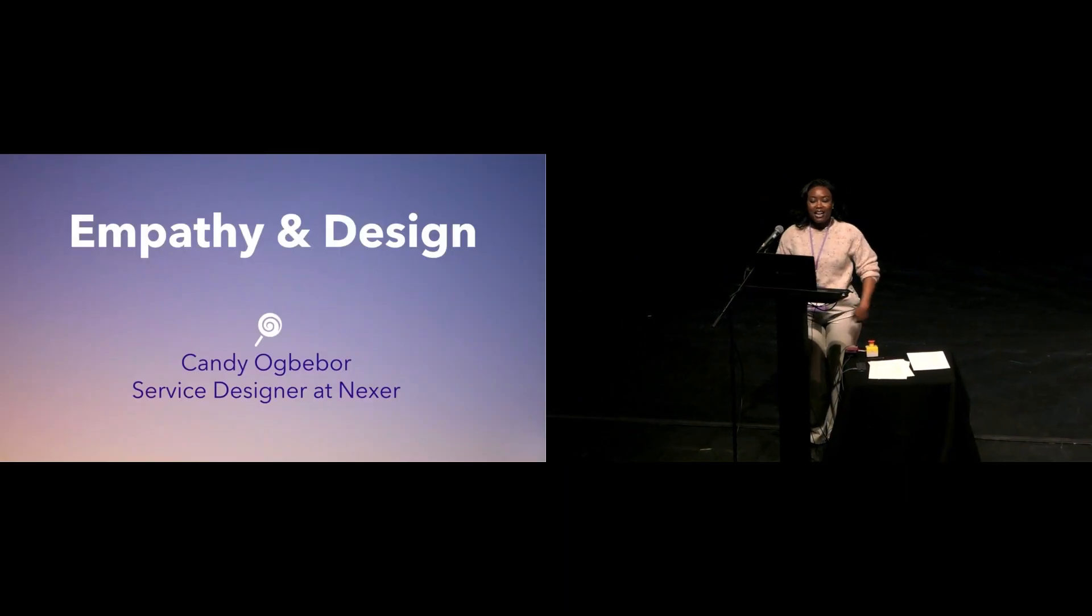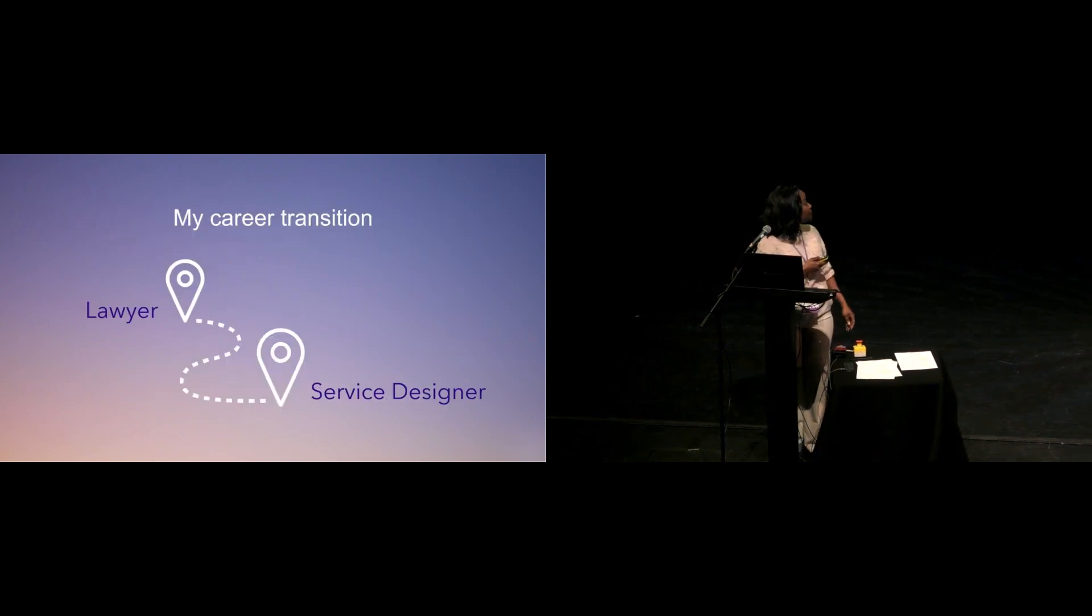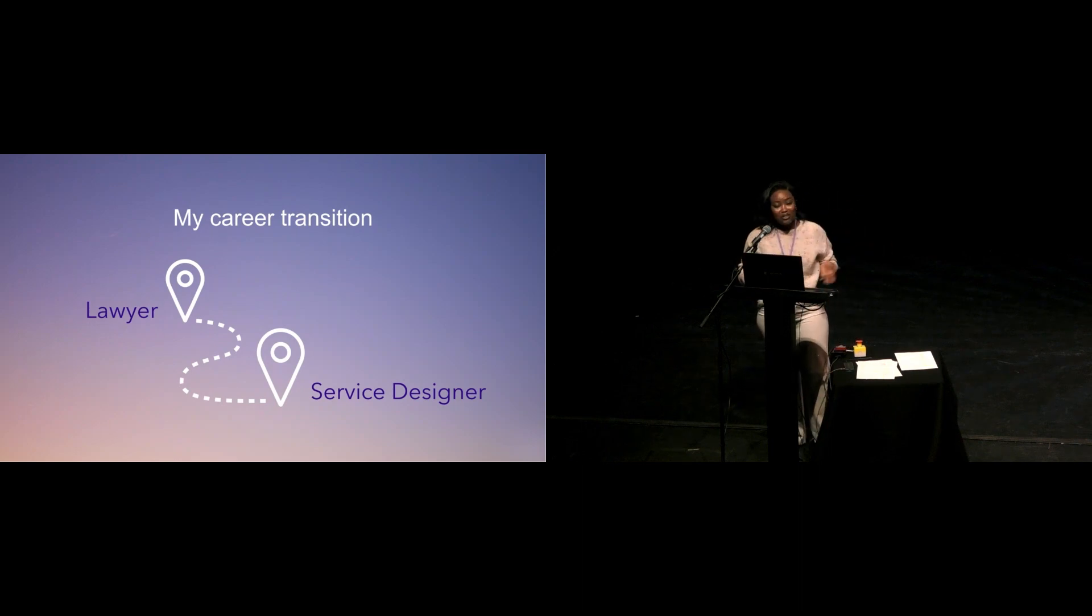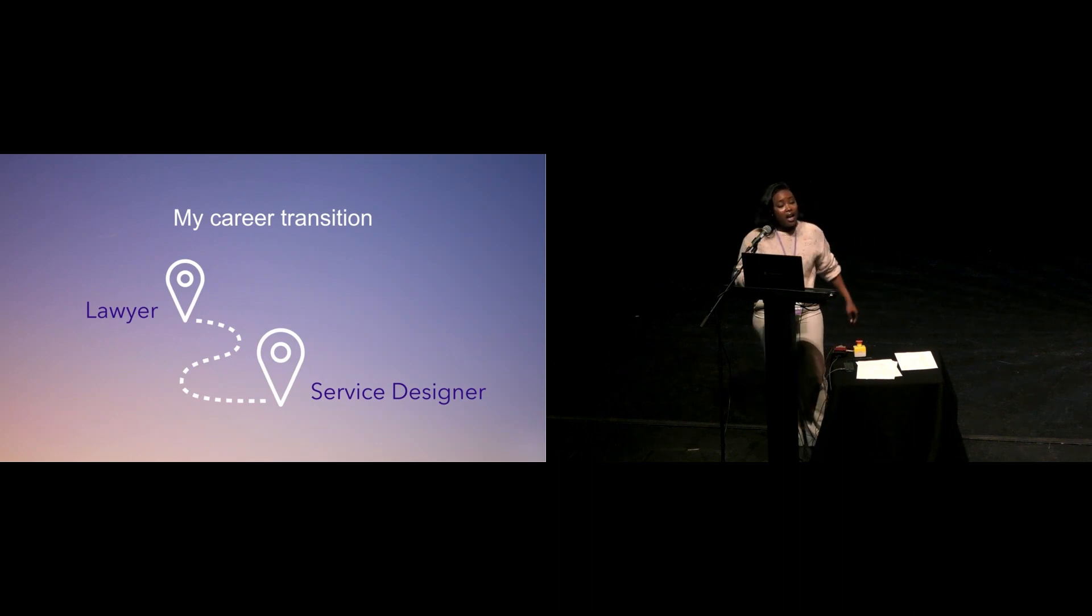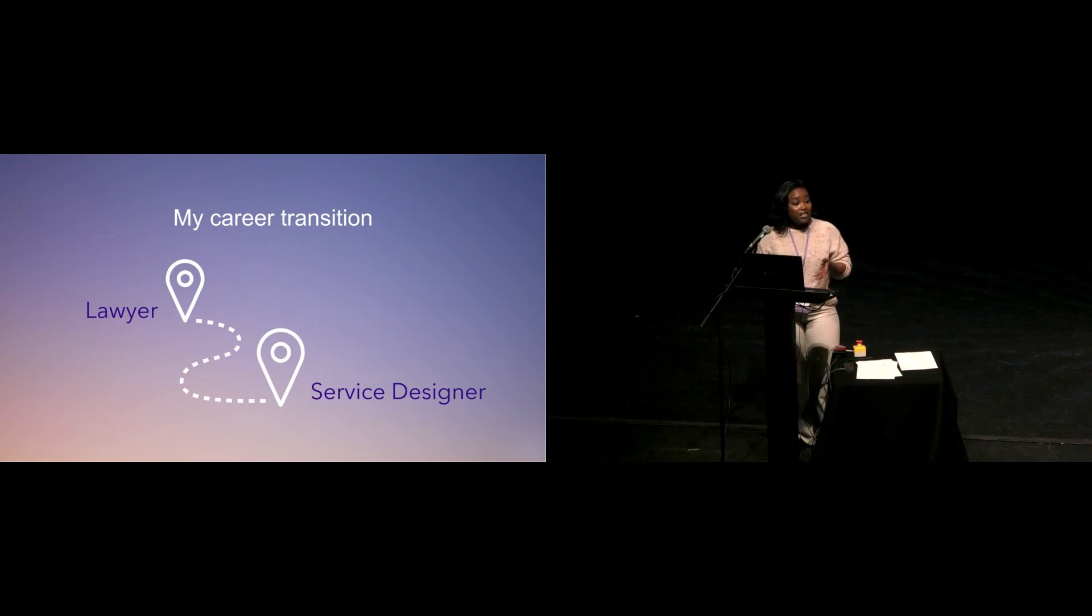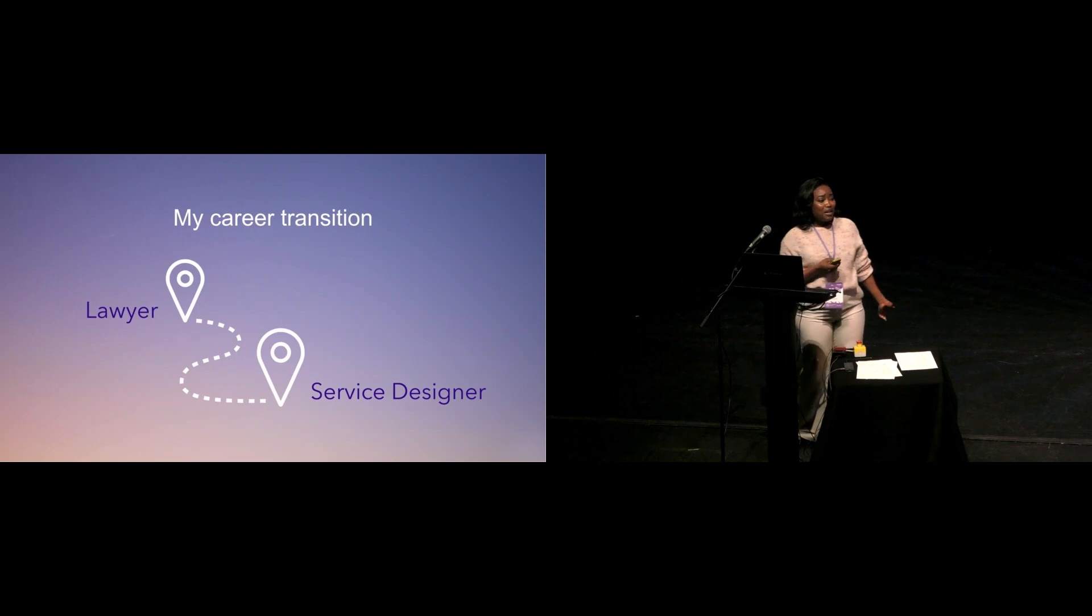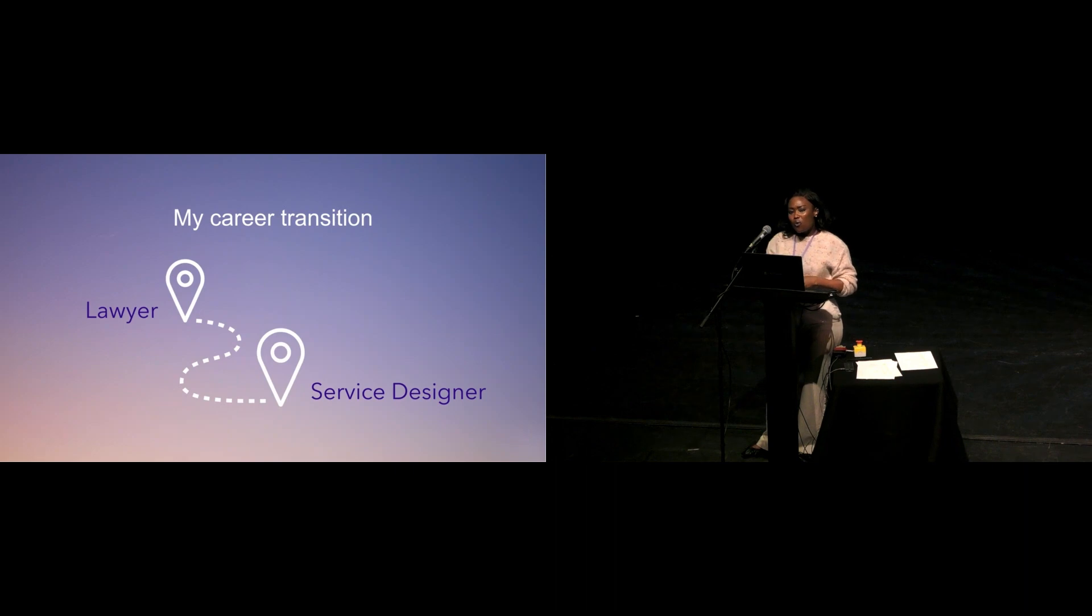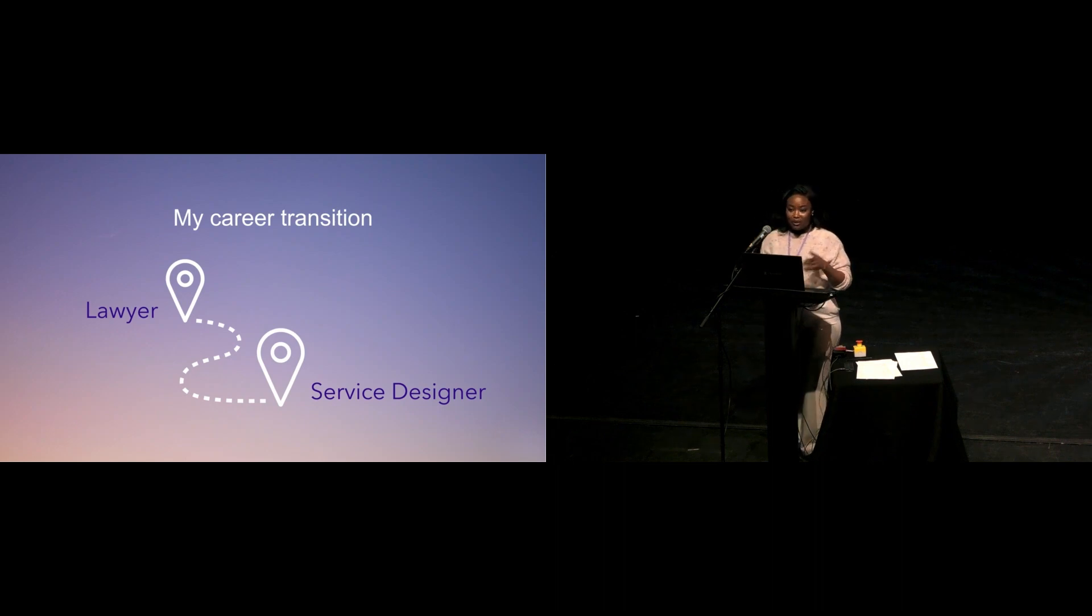Hello, everybody. My name is Candy Obebo. I'm a service designer at Nexa, and I'll be talking about empathy. When I was asked to give a lightning talk, I was not so sure about what I was going to say. I kept asking myself, Candy, what do you want to talk about? What are you passionate about? And I decided to go for empathy because I believe that it's a core skill for every designer to have. According to Cambridge Dictionary, empathy is the ability to share in someone else's feelings and experiences by imagining what it would be like to be in that person's position. Before I became a service designer, I practiced law in Nigeria for six years. I interacted with several clients with all manner of stories. One thing that experience did for me was to help me develop my empathetic skills. But before I became a service designer, a lawyer, I've always known myself to be a compassionate person.